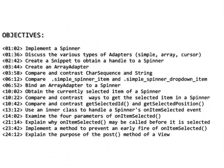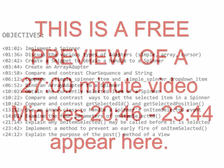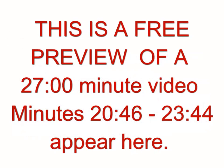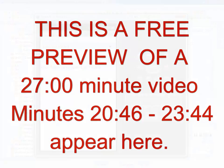The objectives are listed here with a timeline for when they appear in the video. This is just a short preview of a much longer video. Visit ProfessorAndroid.com for more information.